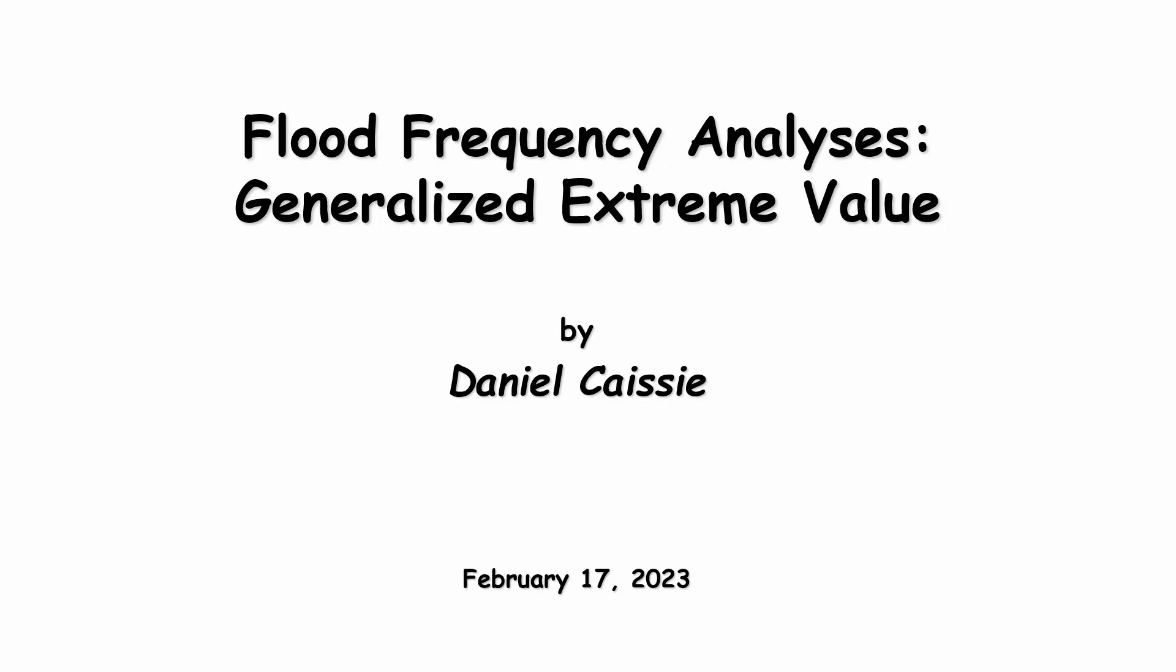Hi, my name is Daniel Casey and today we're going to be looking at an example of flood frequency analysis using the generalized extreme value distribution, also known as the GEV distribution.